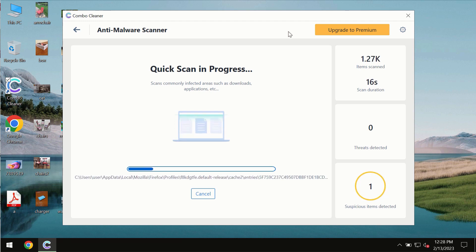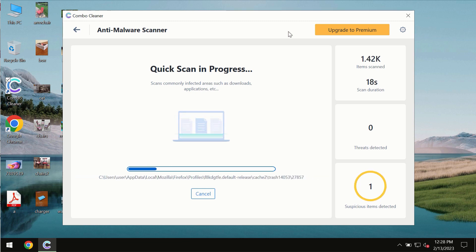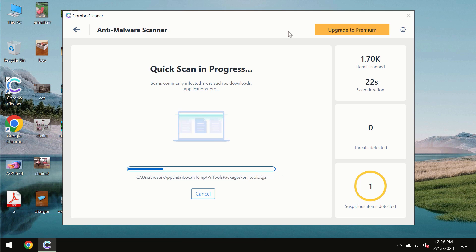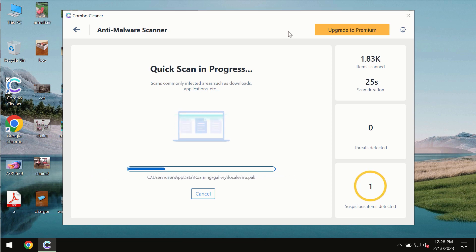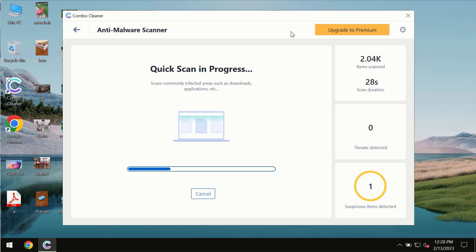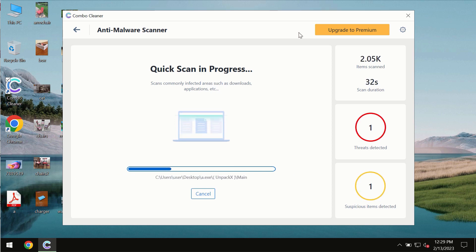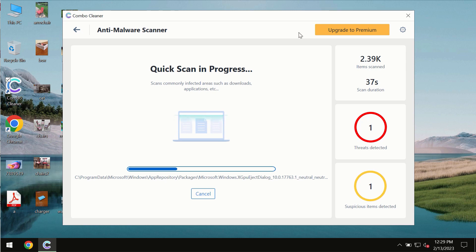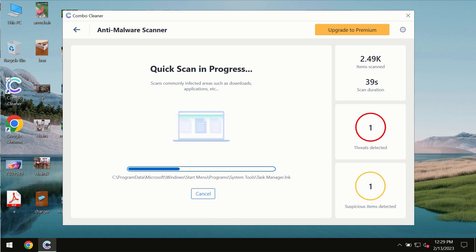The scanning duration by Combo Cleaner will take some time. It depends on various factors—how infected the system is, how many hard drives are being scanned at the same time. At the end of the scanning, you will see the complete summary of all the threats revealed on the computer.